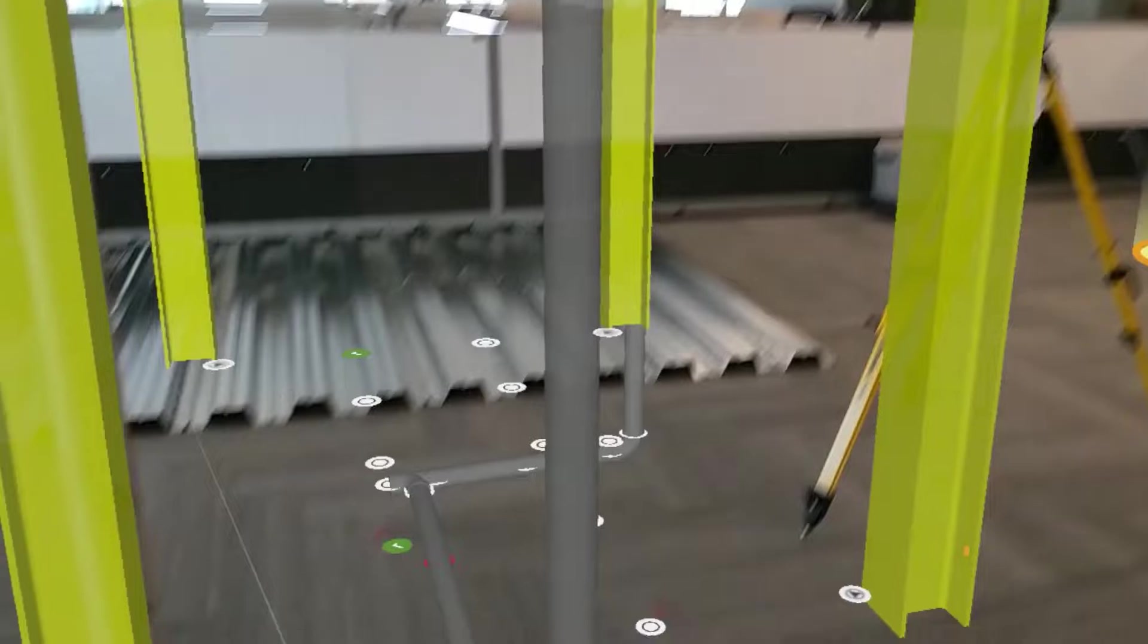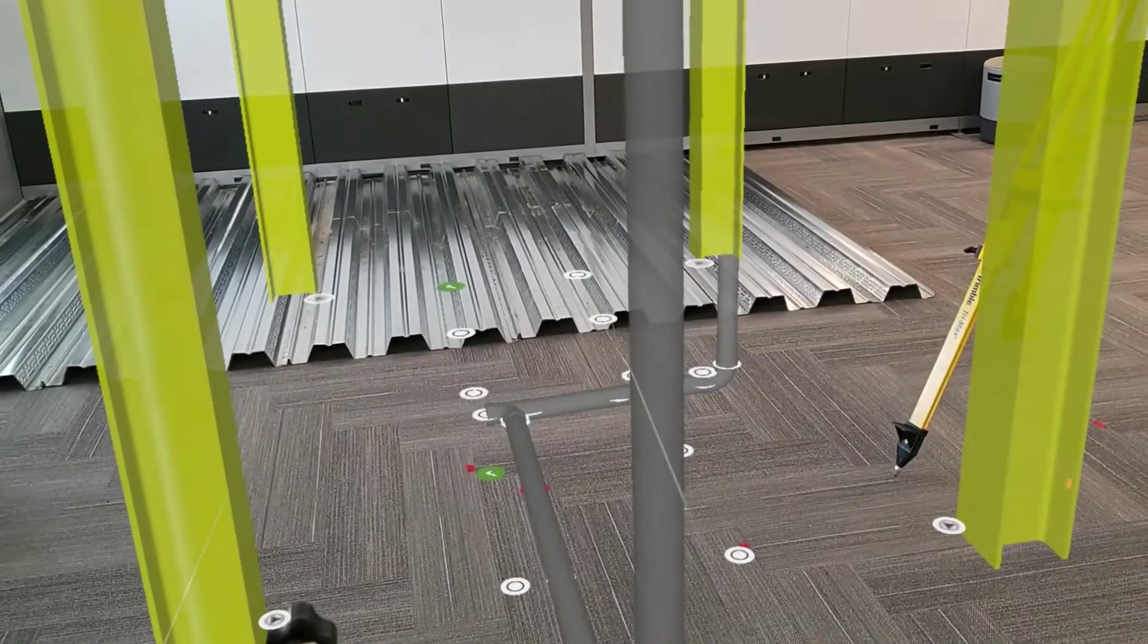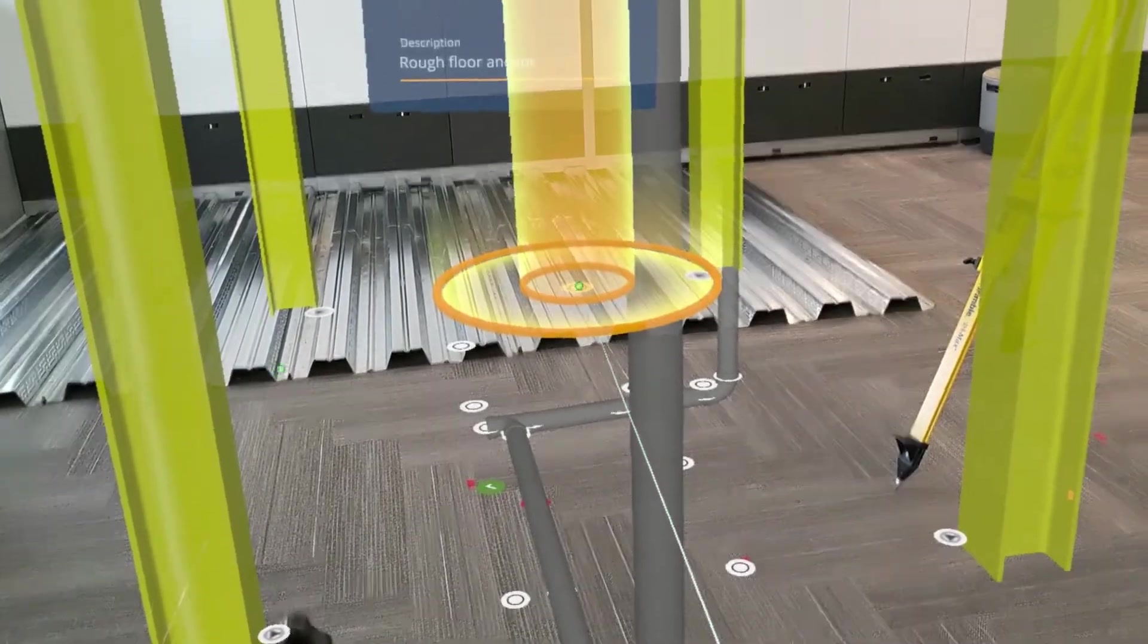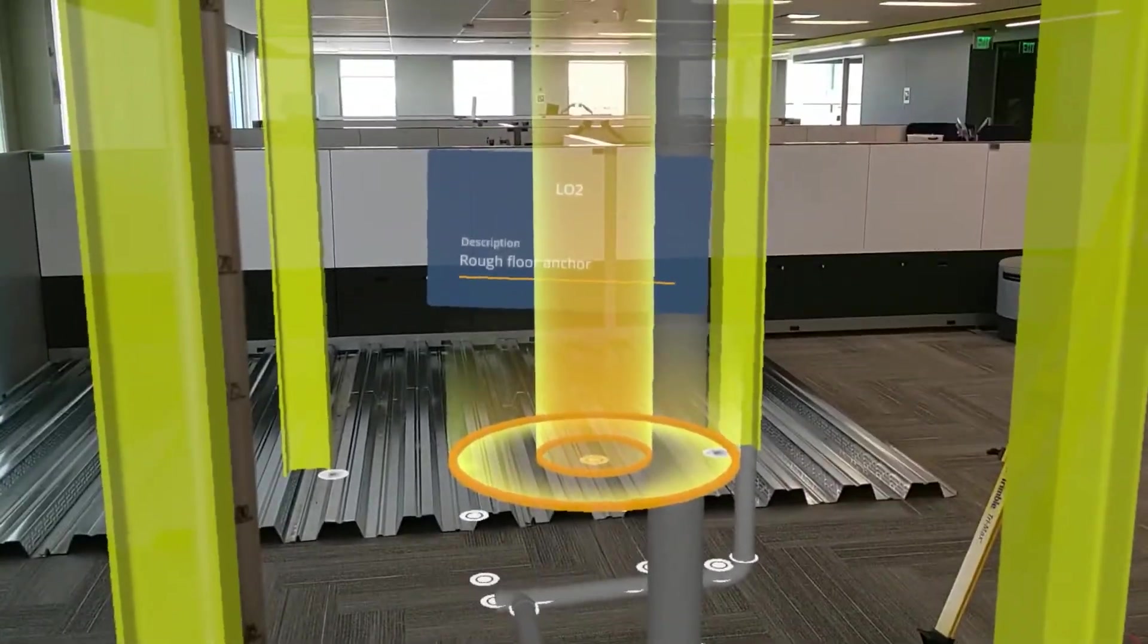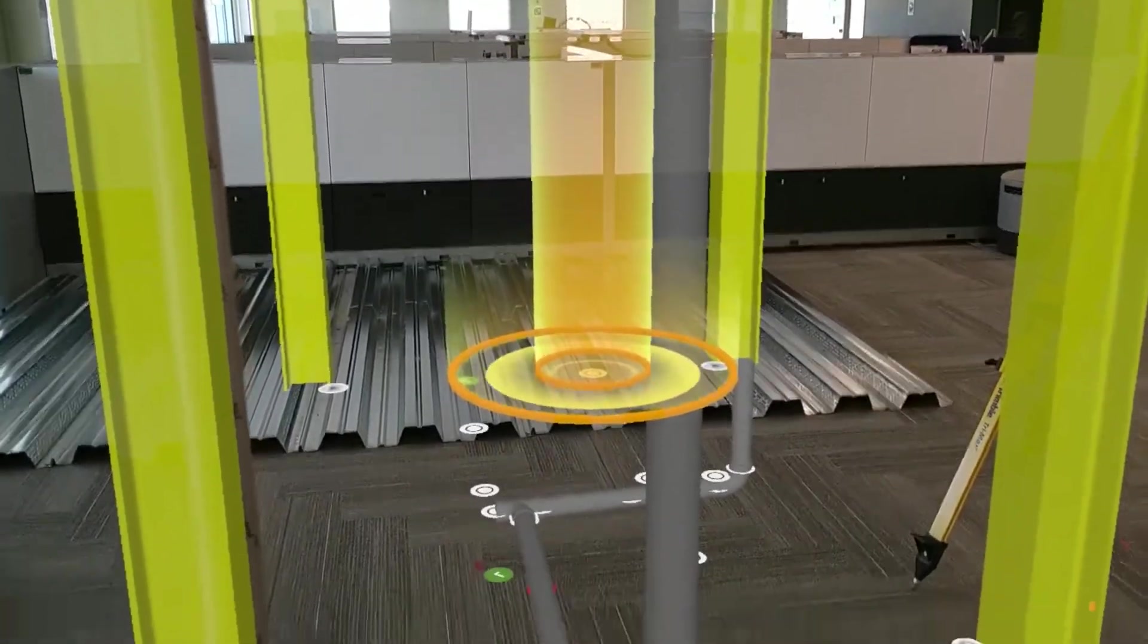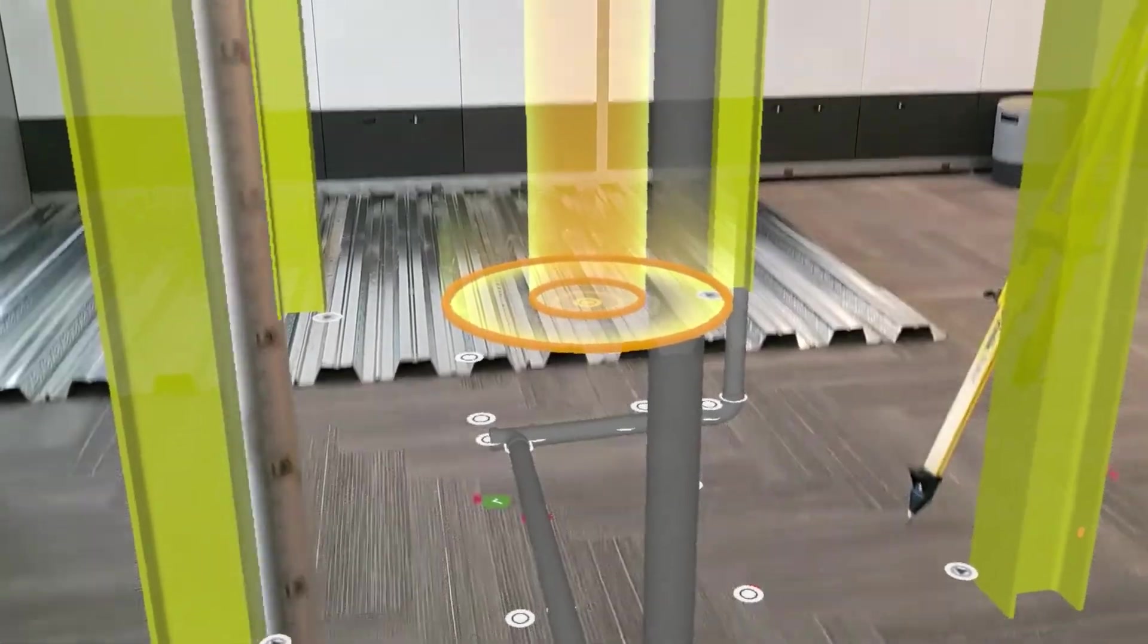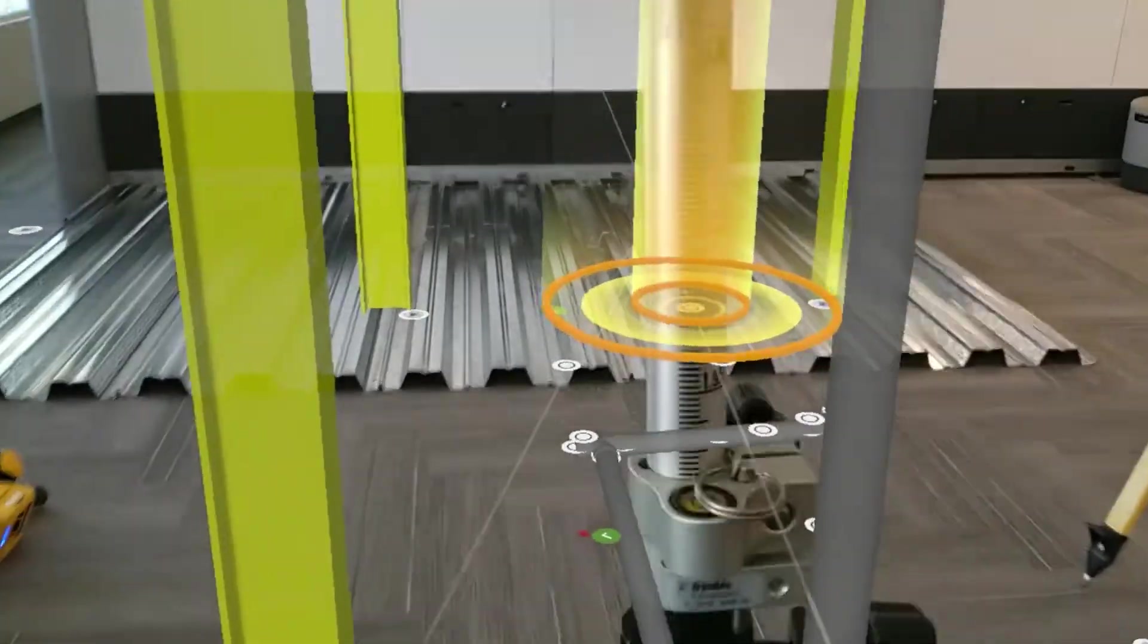Now that I've got that all good to go, I'm ready to lay out my point. So, I'm going to go and select this point by air tapping, and now I can grab my prism and walk up to that location.